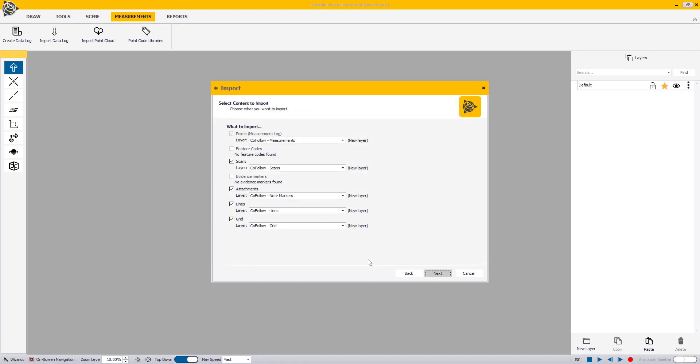On the Select Content to Import window, you can select which contents of the .capture file you want to import. Please note that these options are only available when importing a .capture file.